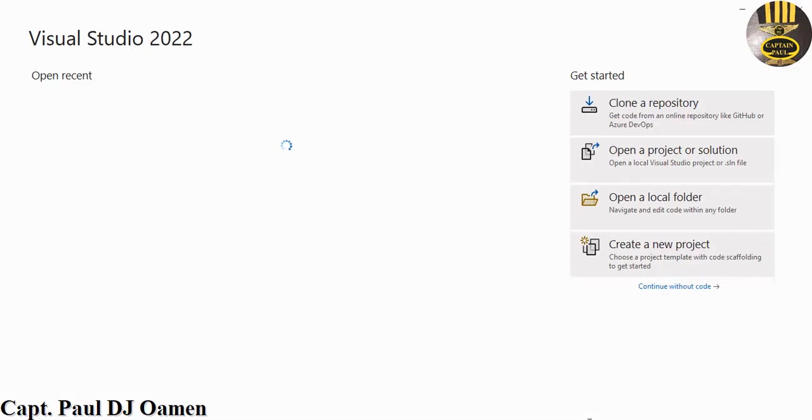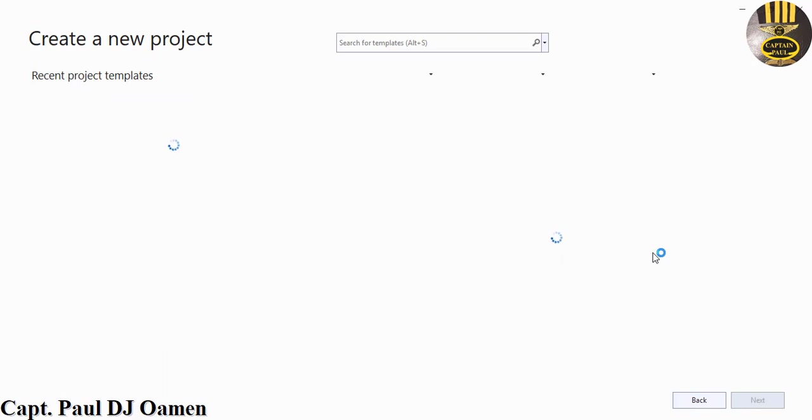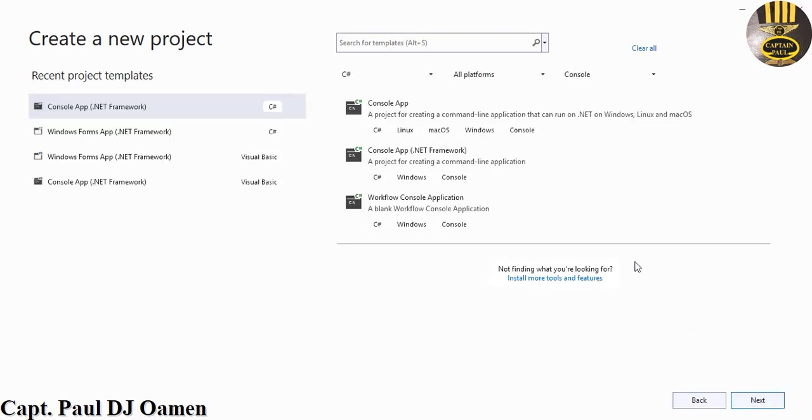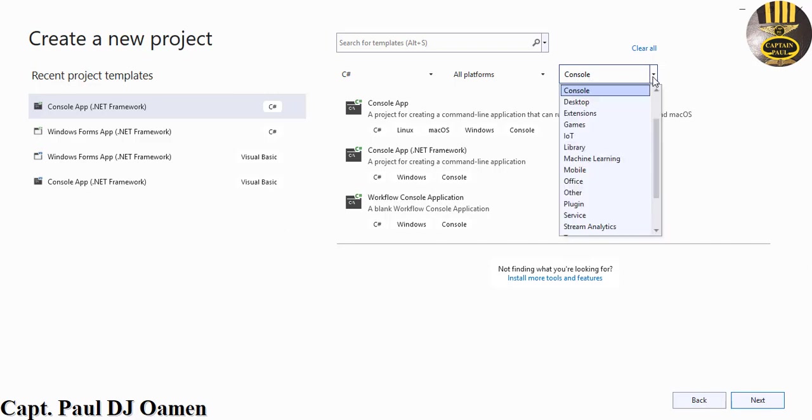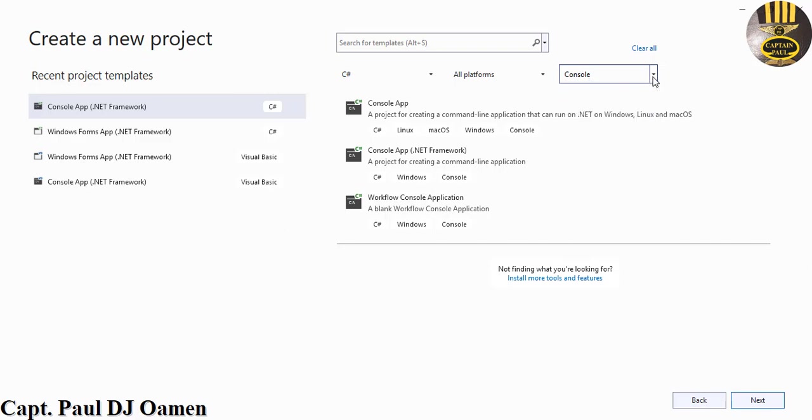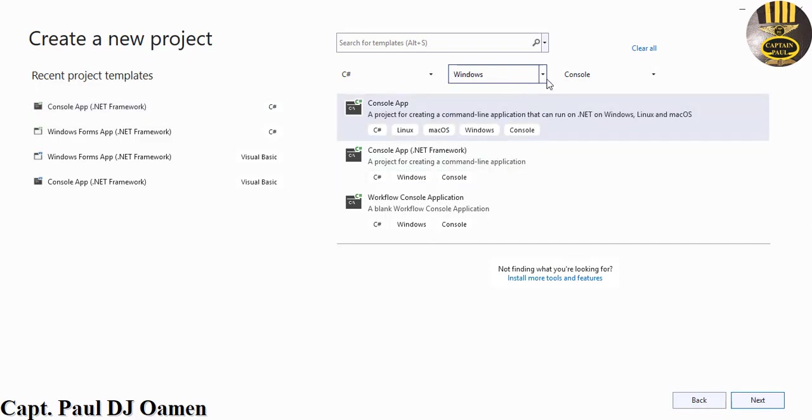Hi guys and welcome to C sharp tutorial of bubble sort. I'm going to start by clicking on create new project and right here select C sharp. Make sure your platform is C sharp and here just change that to console that will make life easy for you. The platform I'm using here is Windows.